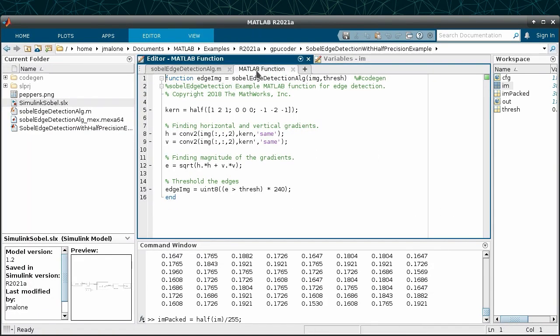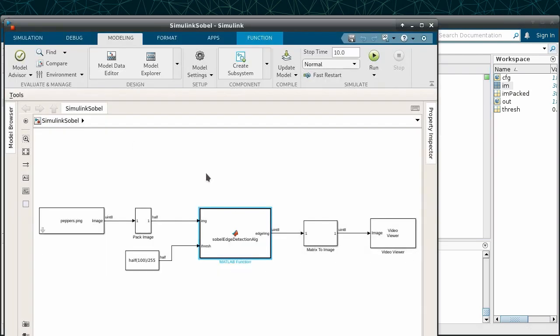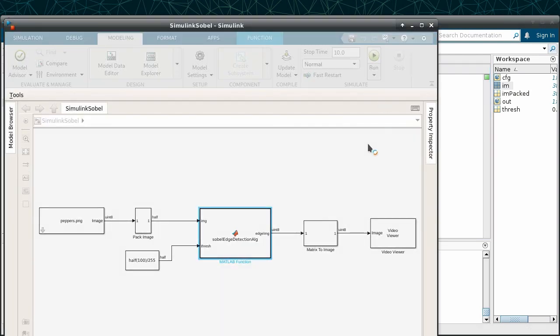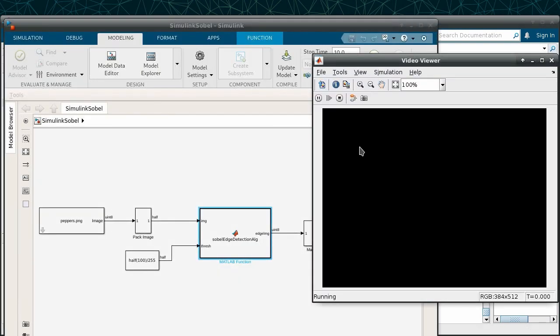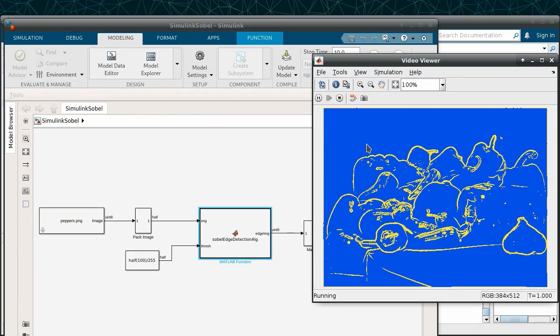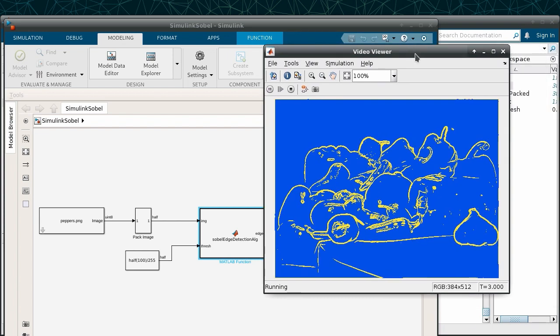In this case, we will also add a block so we can verify the output image is the same when the algorithm was implemented in MATLAB. When we run this model, we can see that the output is indeed the same.